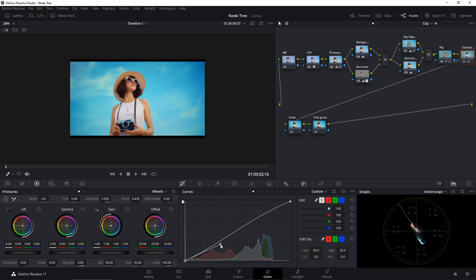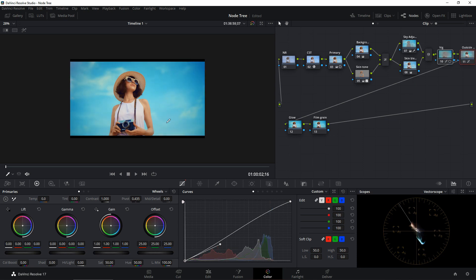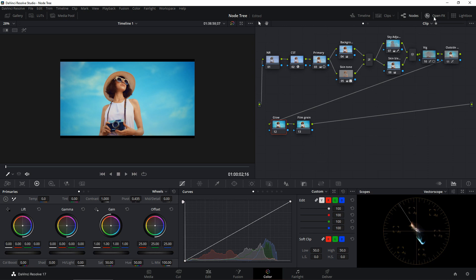Just a little adjustment will do. This is the before and after for the vignette — you can really focus on the subject now. Next, I'm going to create some glow to pop the skin tones a little more.